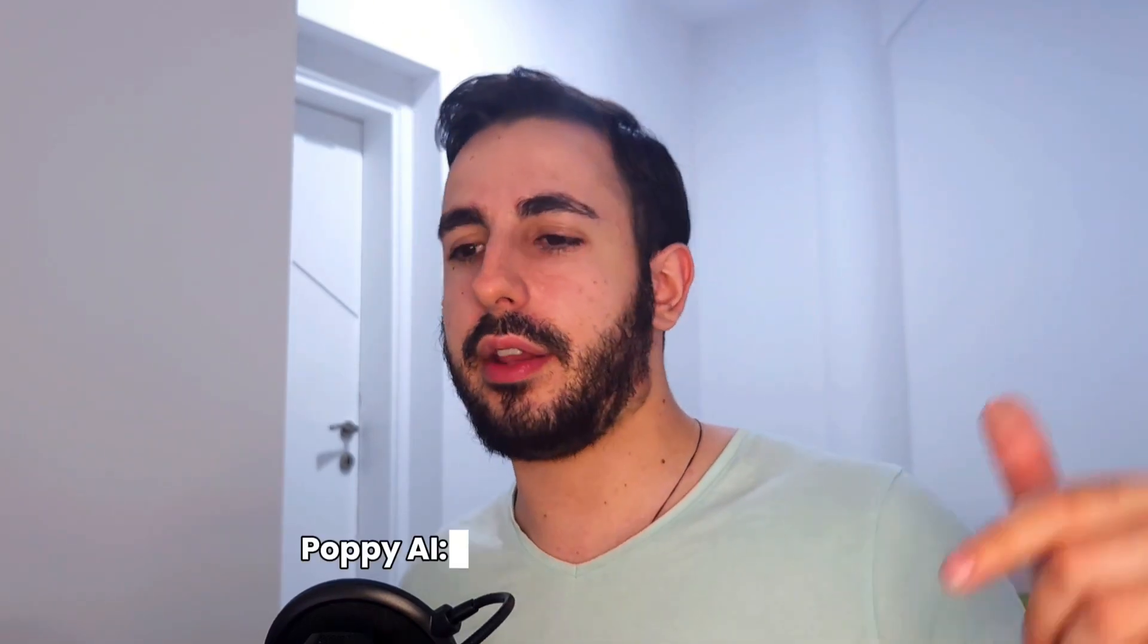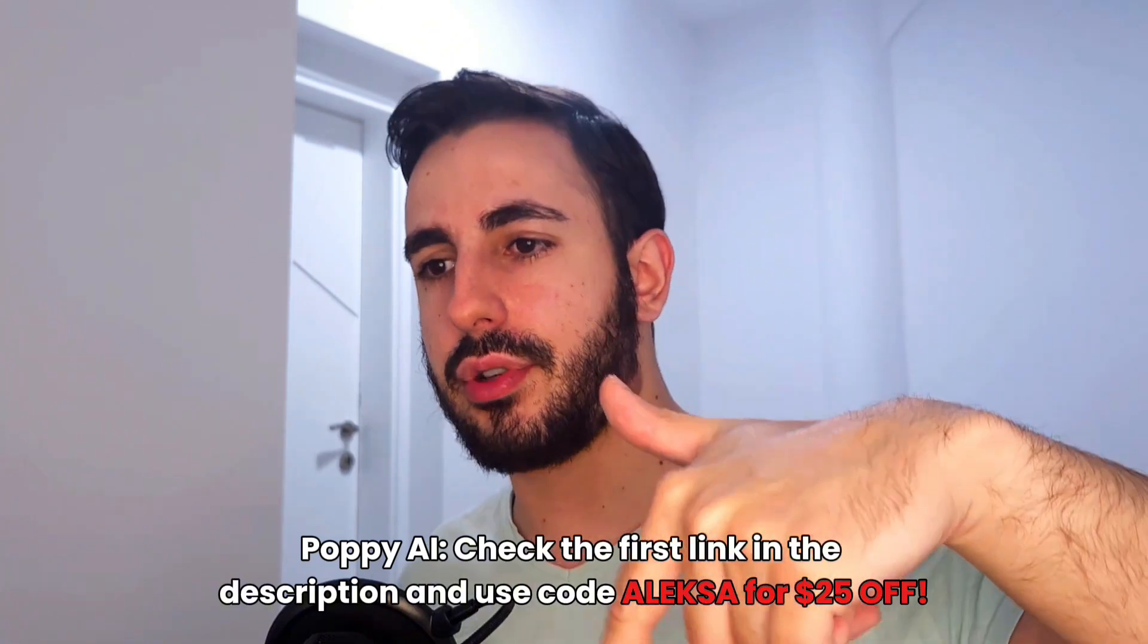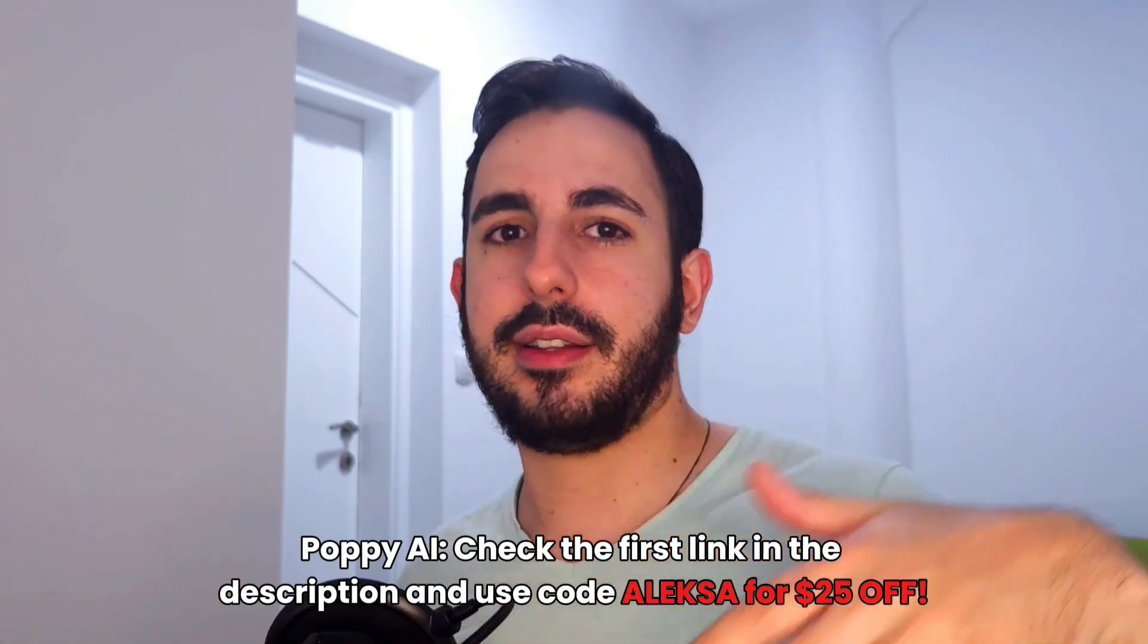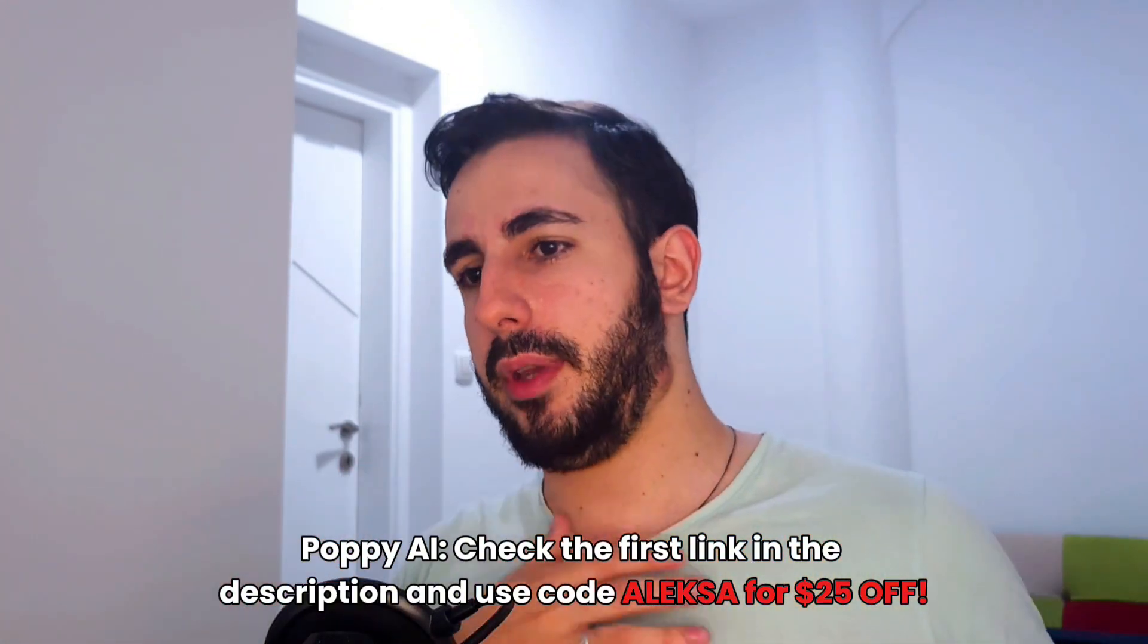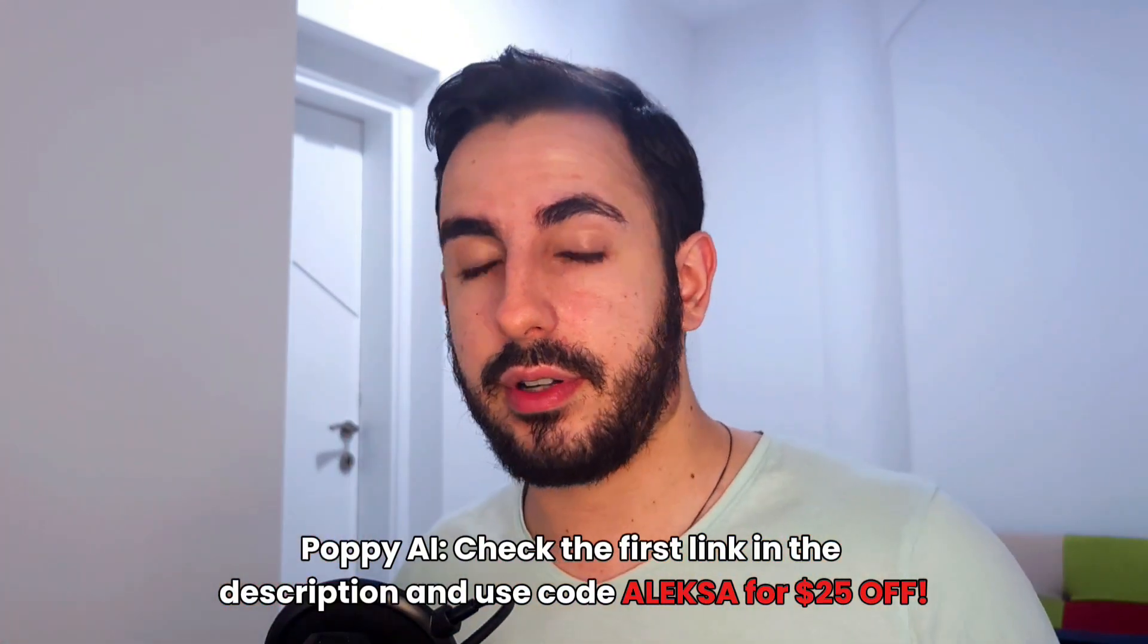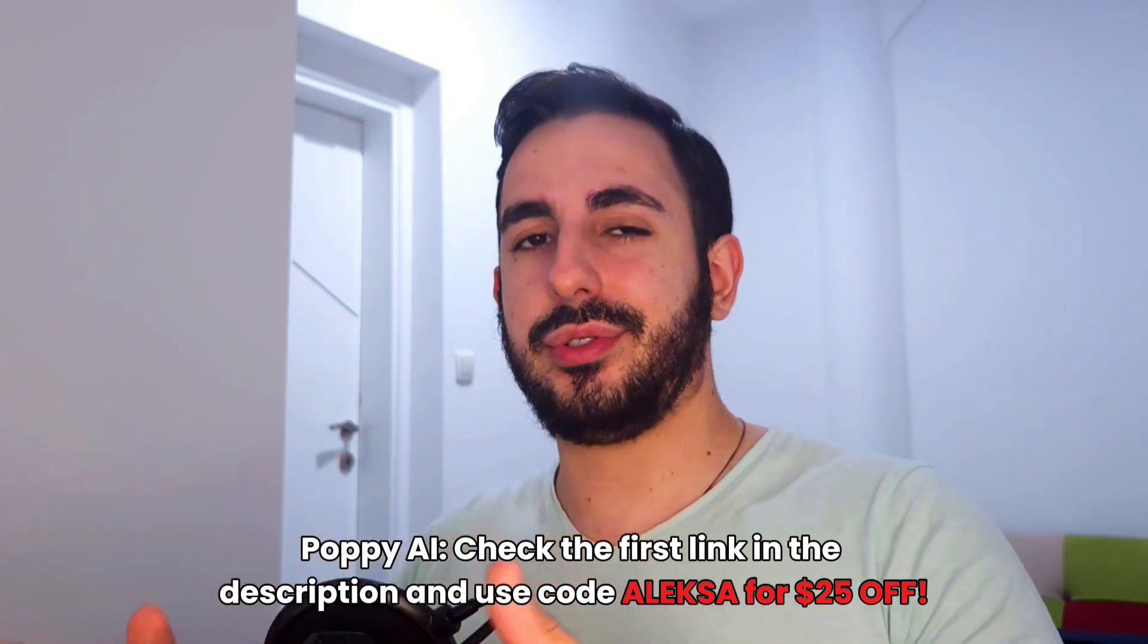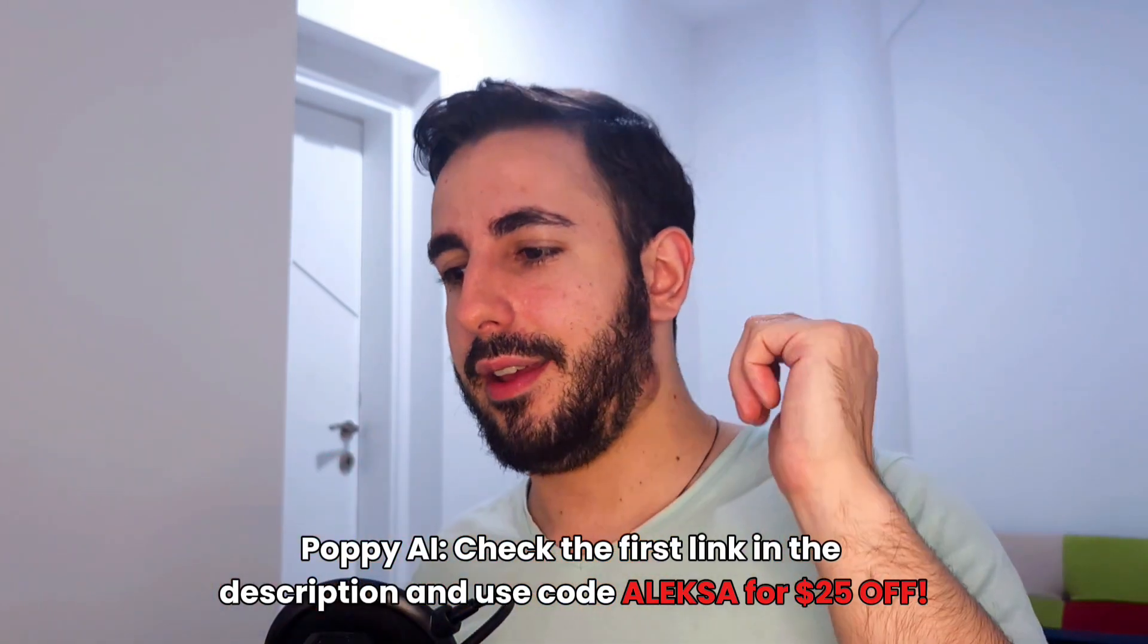If you want to try Poppy AI, don't forget to check the first link in the description. Use my link. That way, you'll be supporting me too. Make sure to use code Alexa for $25 off. And I hope you will use this wisely.